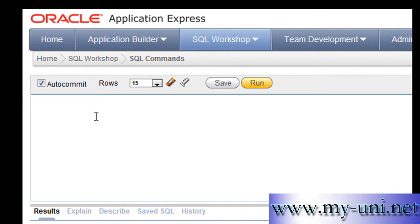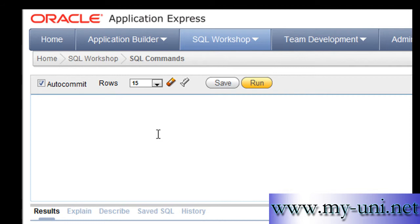Hello everybody, welcome back to another SQL tutorial. Before we go any further, I would like to tell you that for this video I'm using Oracle Express 11g edition. In most videos I've used Oracle Express 10g edition, and in future I'll use a combination of 10g and 11g for different purposes.